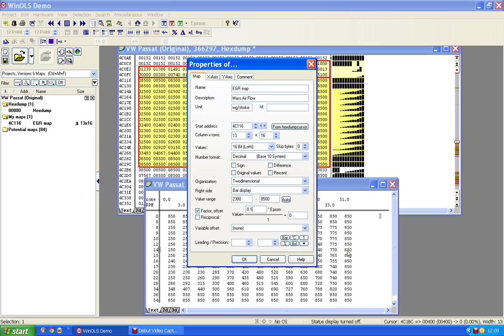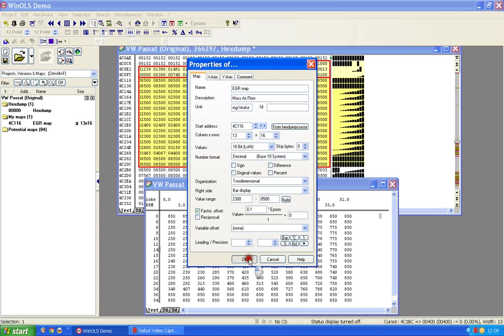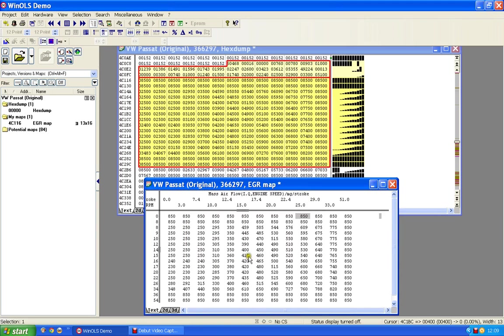I'm going to change that to 0.1. That will multiply 8500 by 0.1 and give me - look what we've got - 850. 850 is not that different to a thousand, so I suspect that I've now got output figures that are more sensible. I've got a maximum airflow figure of 850, so I'll accept that. I'll click OK.